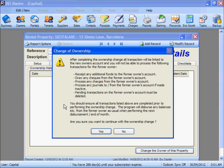You will get a prompt giving you an indication of what will occur after the Ownership Change has been completed. Before we proceed, we must receipt any additional funds to the former owner's account, draw any checks, process any charges and journals as necessary, and delete any pending transactions. All of this needs to be completed before we do the Ownership Change.